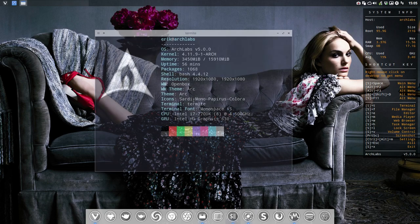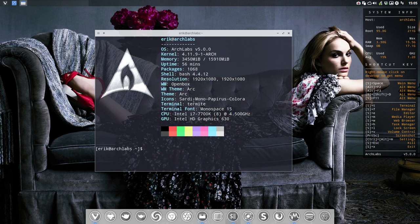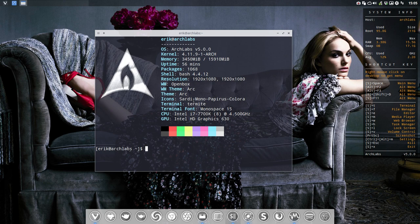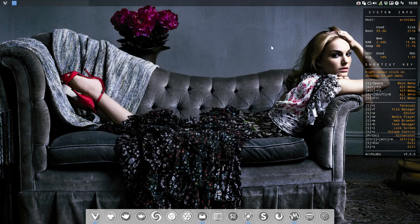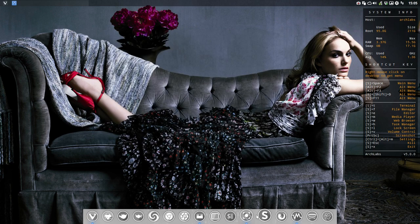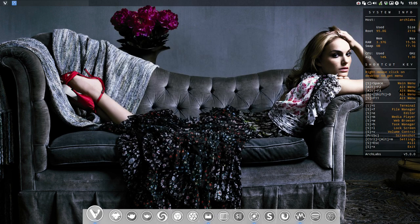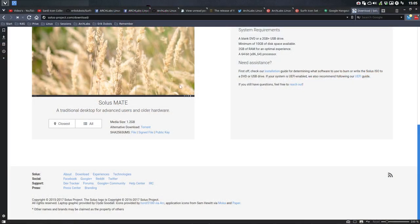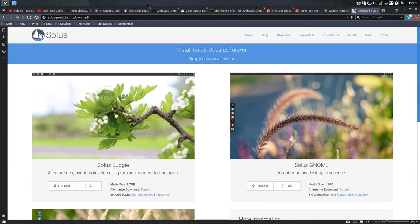Hi, welcome to the system. This is Archlabs 5.0 R2-D2. I've just installed Solus Budgie and I thought, I was interested to see what are these others? You have GNOME, you have MATE.